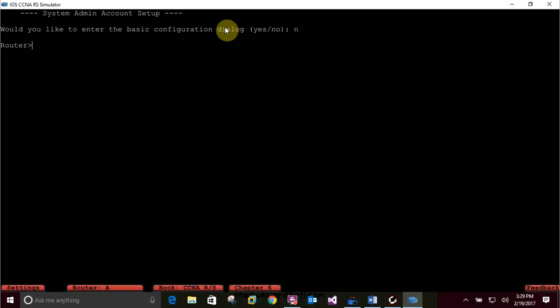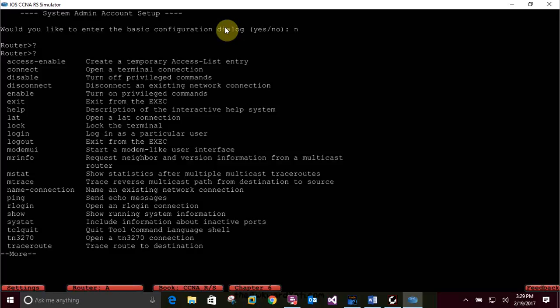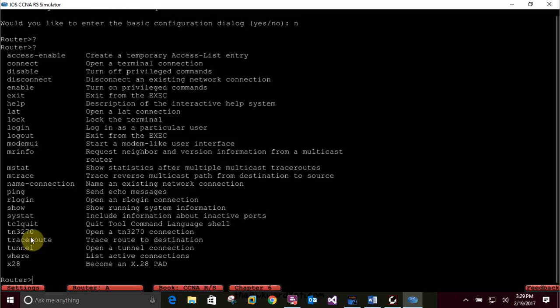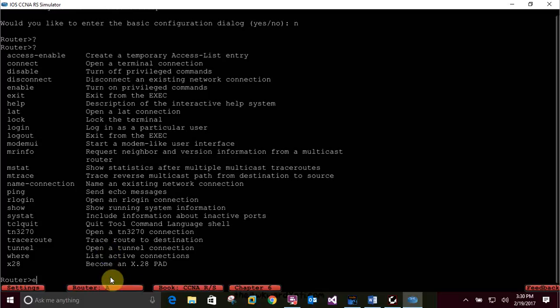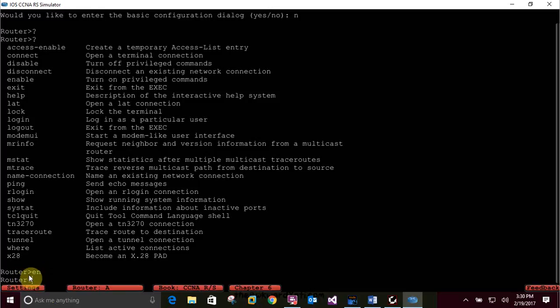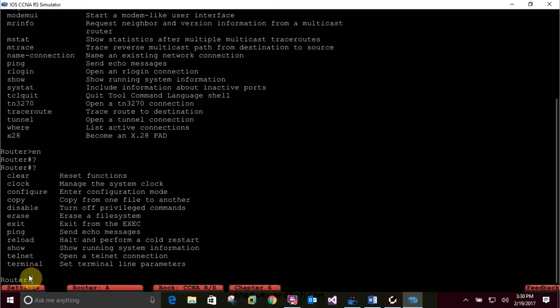For lab 6.2, type a question mark and push enter. Notice down at the bottom where it has the '-- more --'. If you push the spacebar you get the rest of the list. Type 'enable' or 'en' and press enter. This brings you into privilege mode, which looks like that with a little hash symbol. Here you can change and view the router configuration. At the switch prompt, type a question mark and notice how many options are available in privilege mode. Type Q to quit.